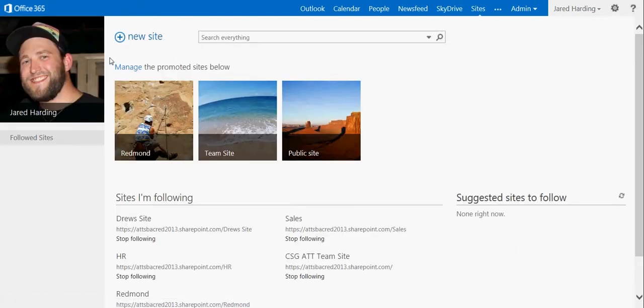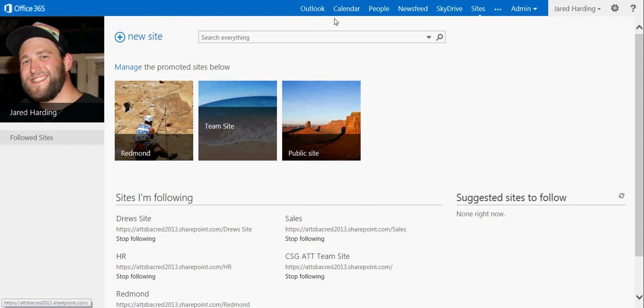Once your Sites tab is open, you want to click on the appropriate site that you wish to sync to your desktop.